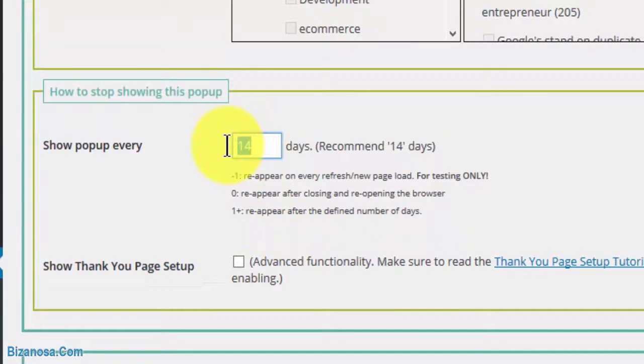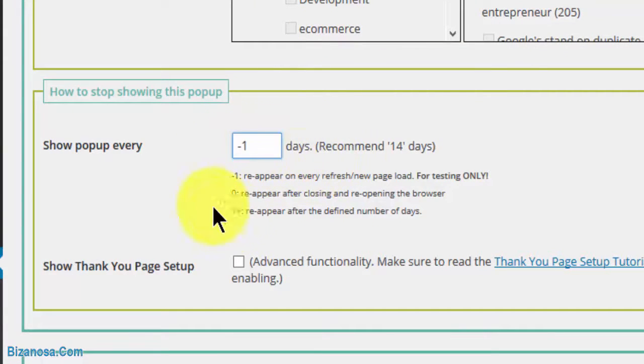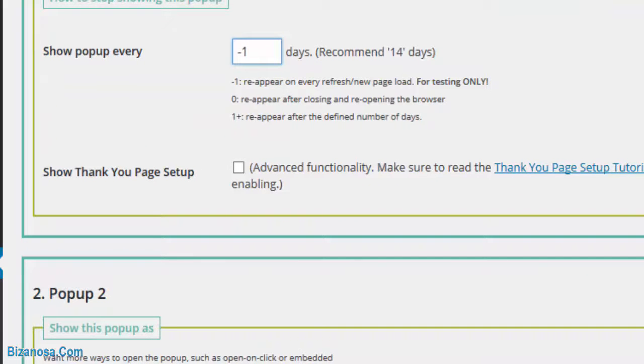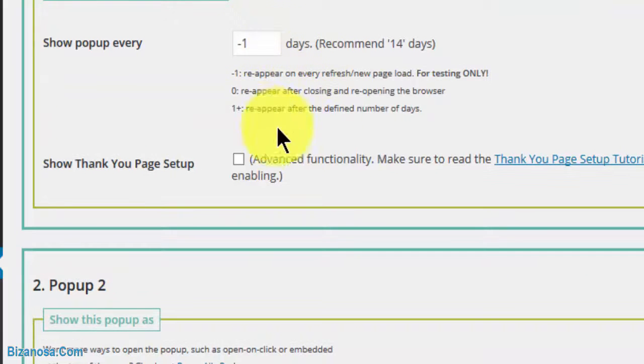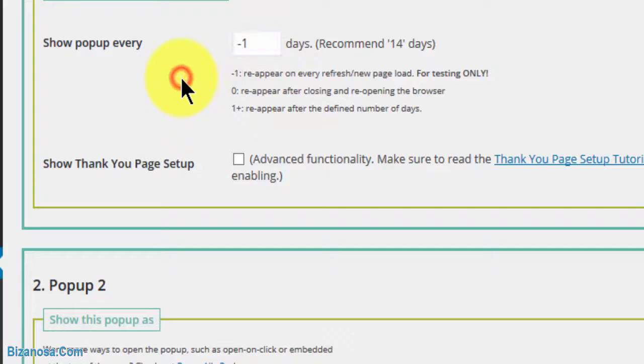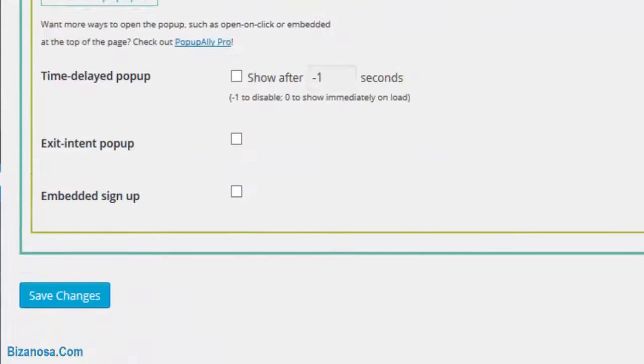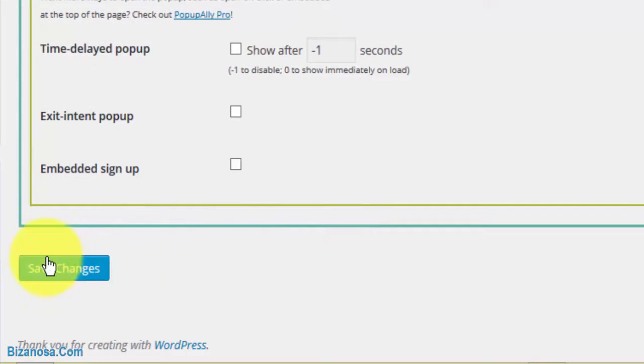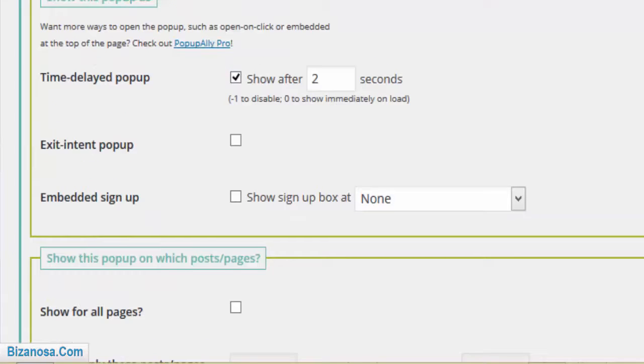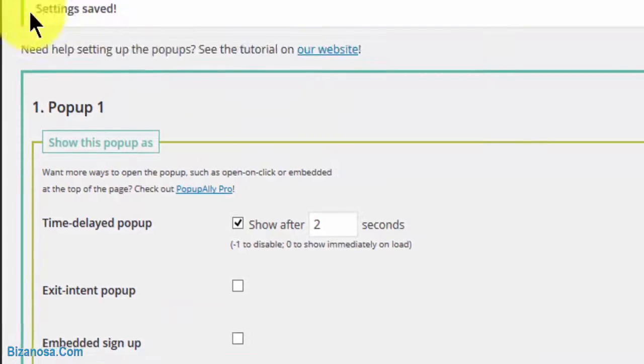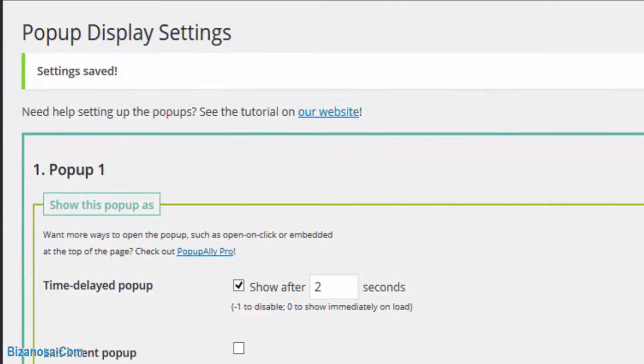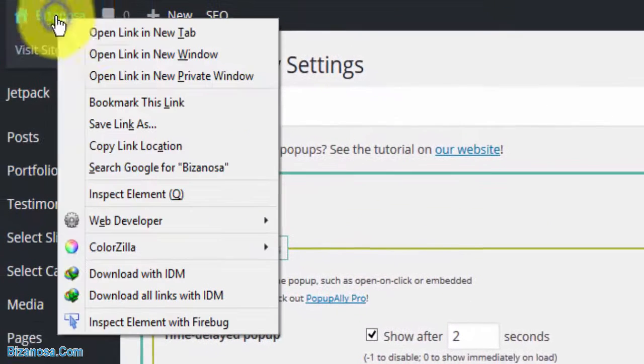I want this to appear every time I refresh, so I will use negative one days right now. I'm doing this because it's for testing purposes. Otherwise I will change this number back to 14 or 15 days. I will save the changes. Once I save these changes, let me go to the website.